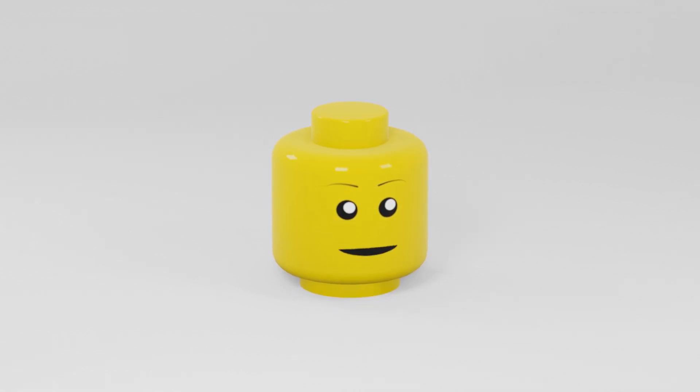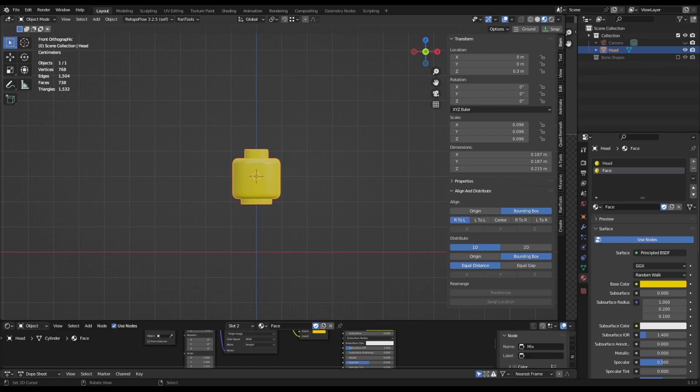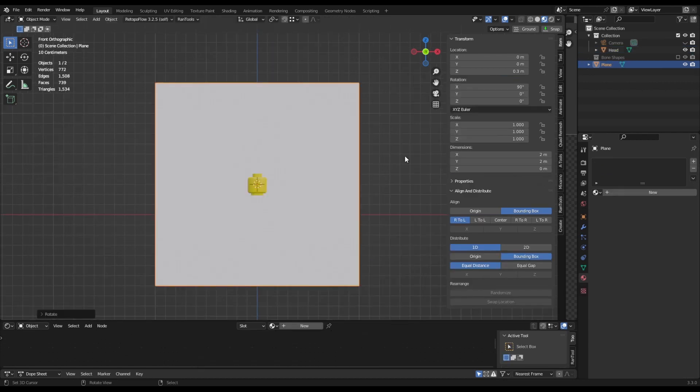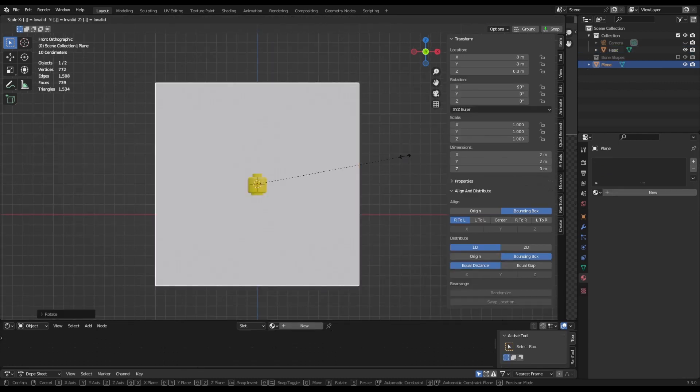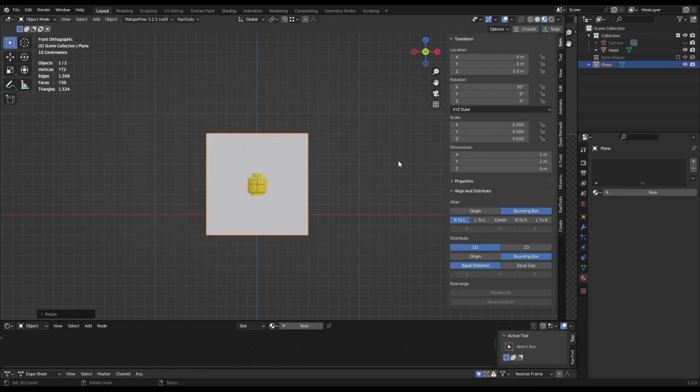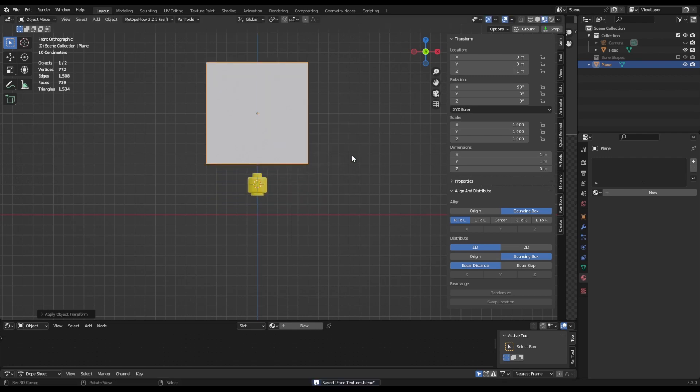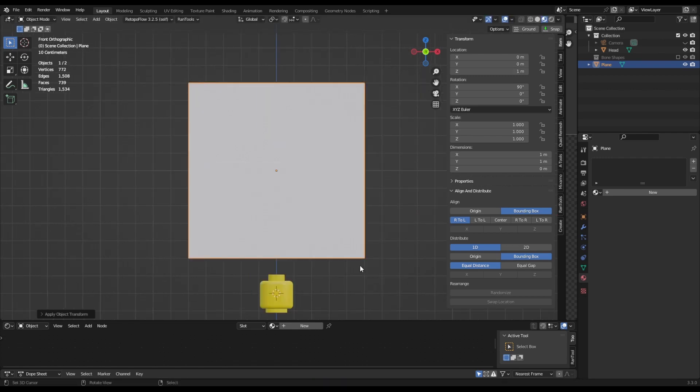So what you're going to need is your head. You're also going to need to unwrap the area which you're going to use as your face. Next create a plane, rotate it on the x-axis and scale it by 0.5. Grab this plane and move it on the x-axis and apply the scale.